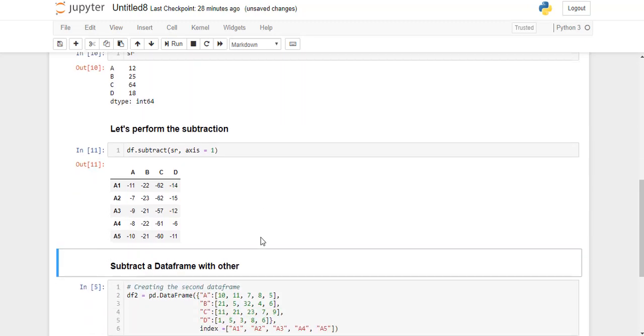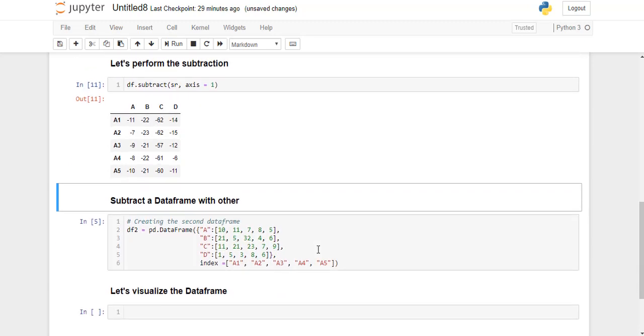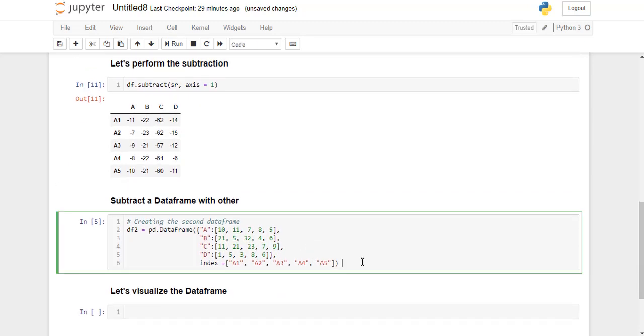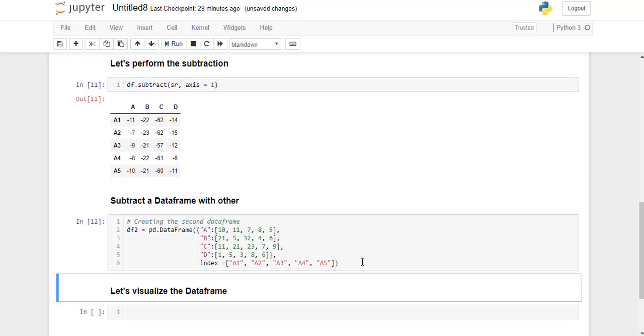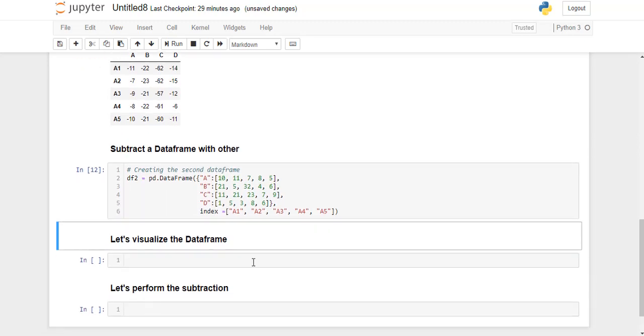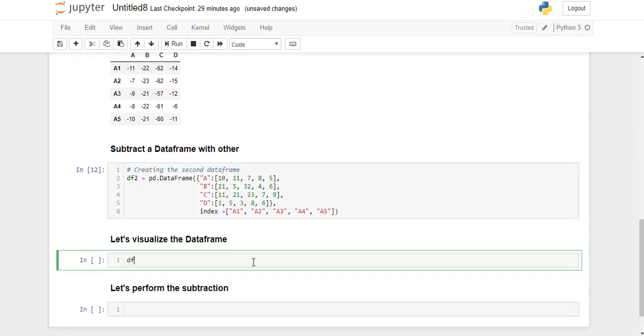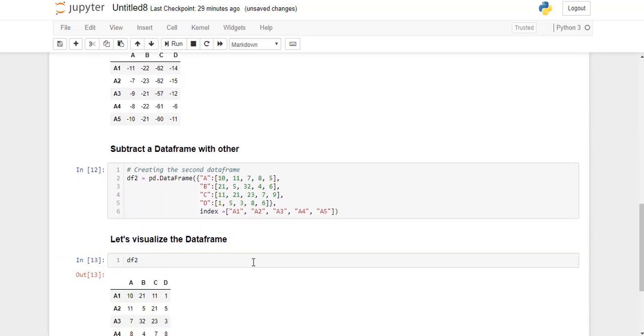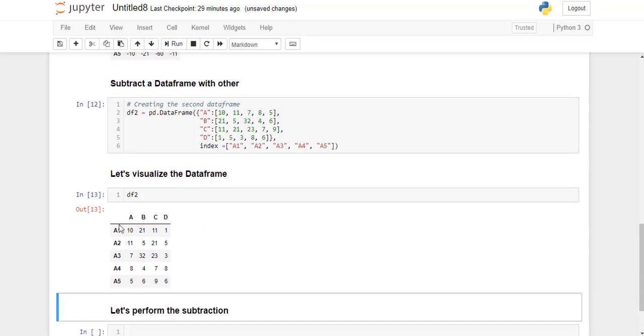Now we will also see how to subtract a DataFrame with another DataFrame. So let's create the second DataFrame. And now we will visualize this DataFrame. So this is what our second DataFrame looks like.